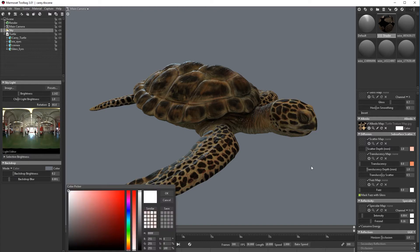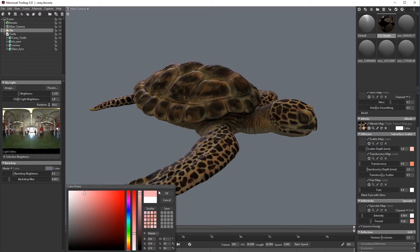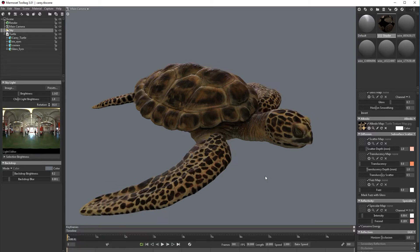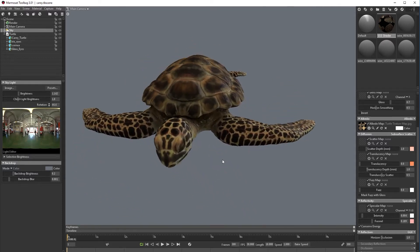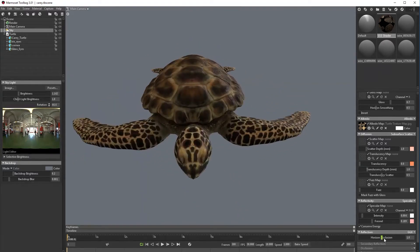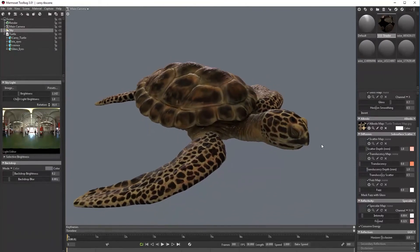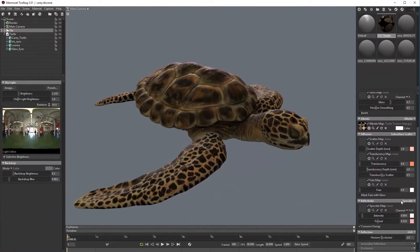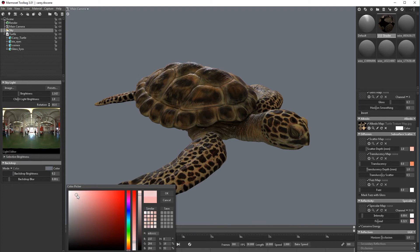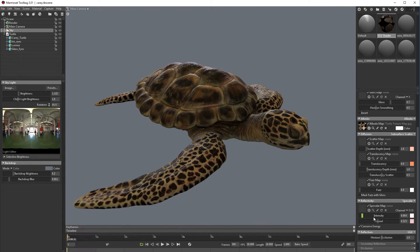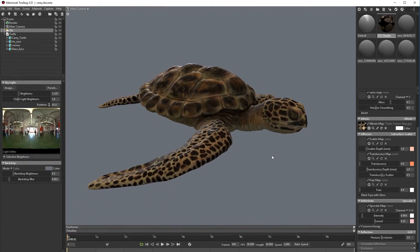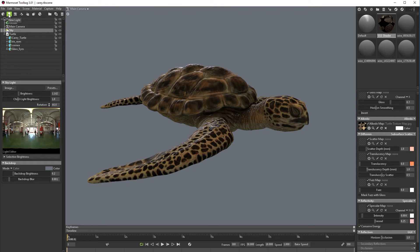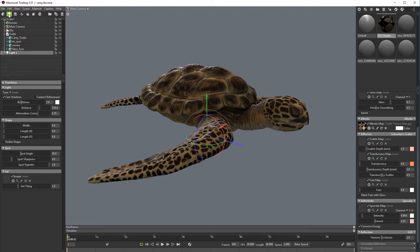And we can also change this fresnel color to reddish pinkish.